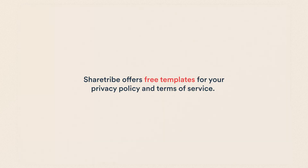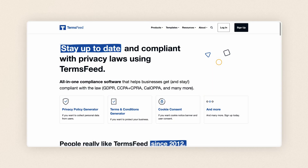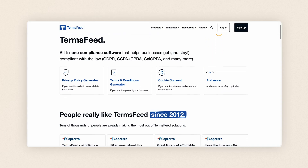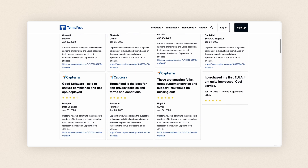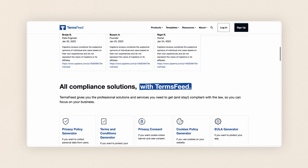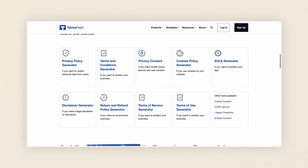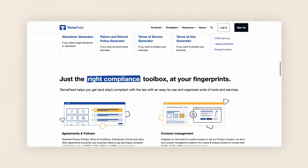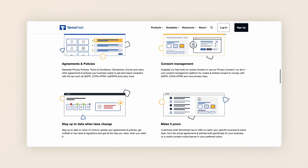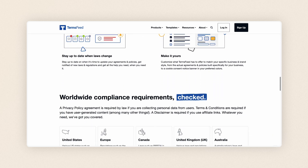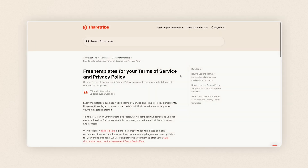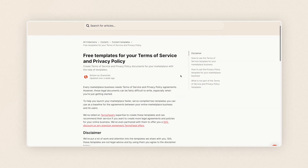ShareTribe offers free templates for your Privacy Policy and Terms of Service. The templates are provided by TermsFeed, the world's leading generator of legal agreements for websites and apps. You can use the templates to get these legal pages on your Marketplace fast. You can find the templates in our Help Center.